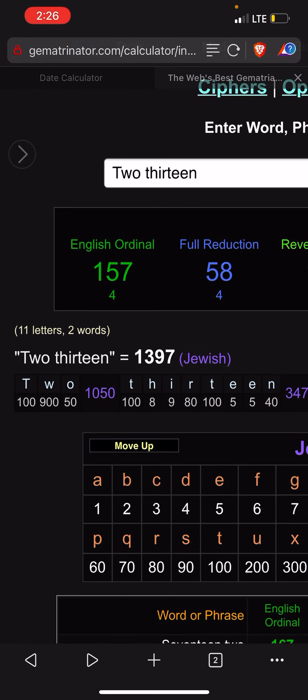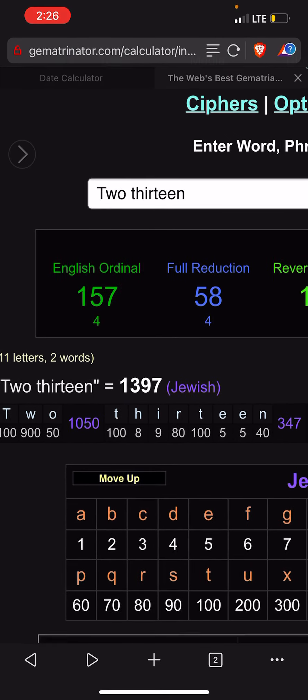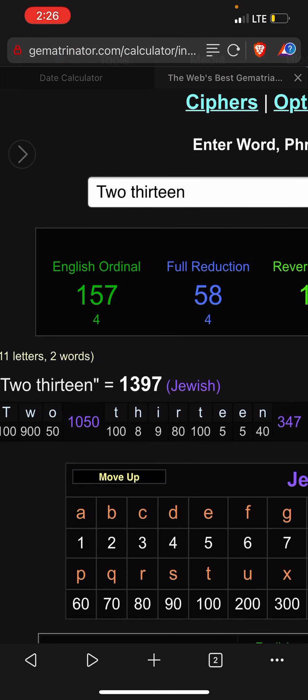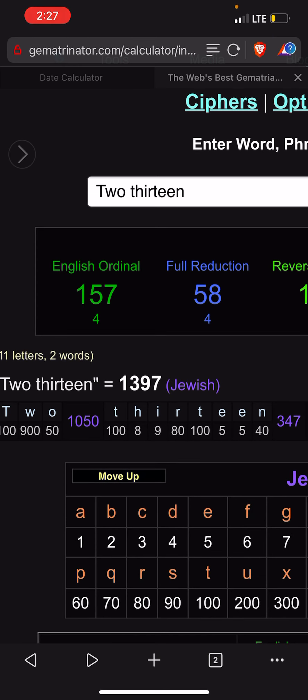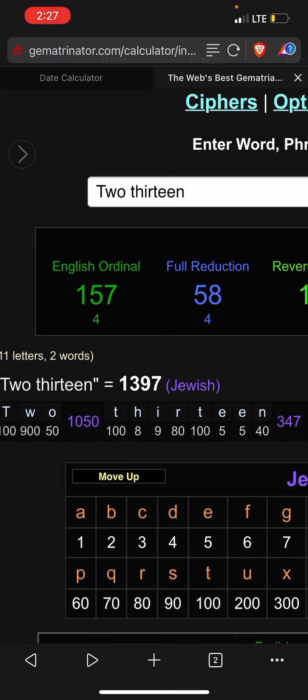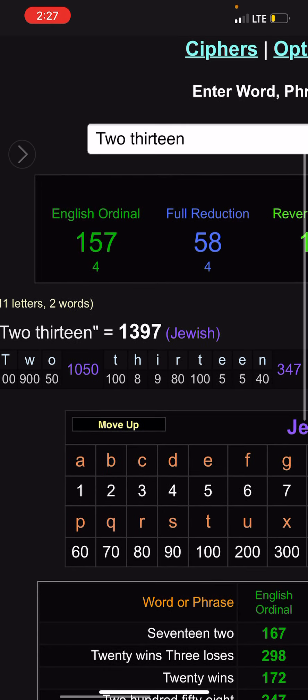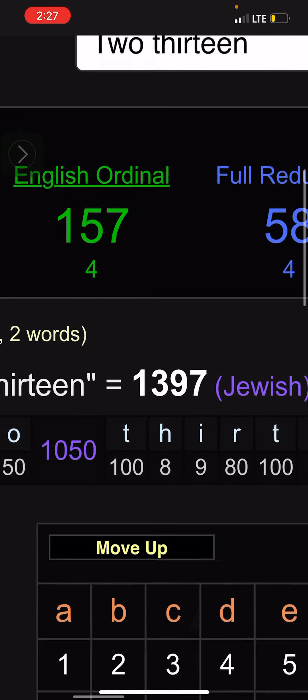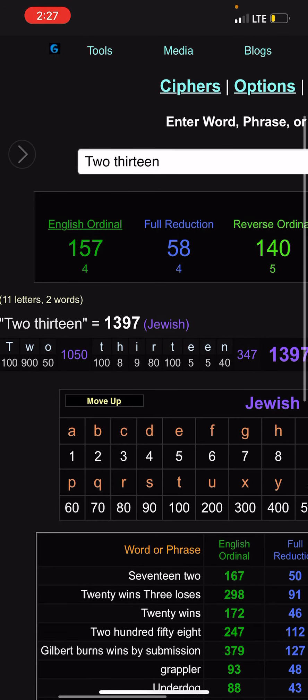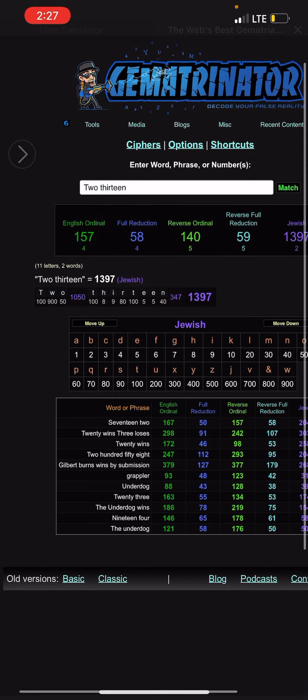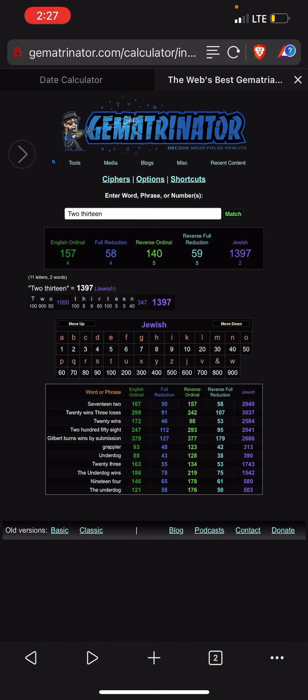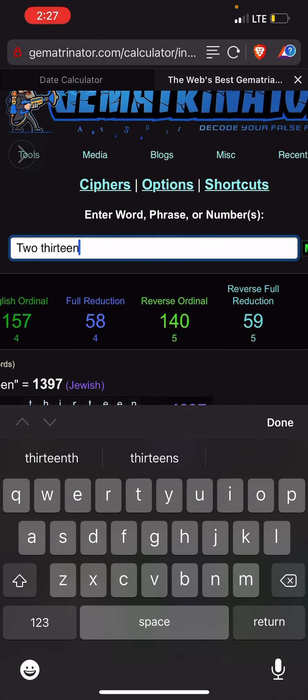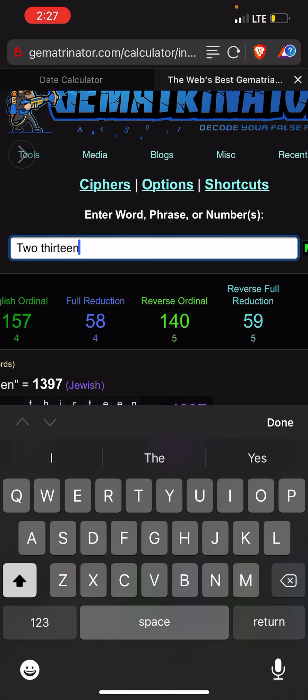Now look at this: the fight UFC 258 is on February 13th, 2/13, and again look at these numbers, clear as day. So no doubt in my mind, I'm going with Gilbert Burns, man. There's no way, there's no way these keywords, man. I don't know, guys.